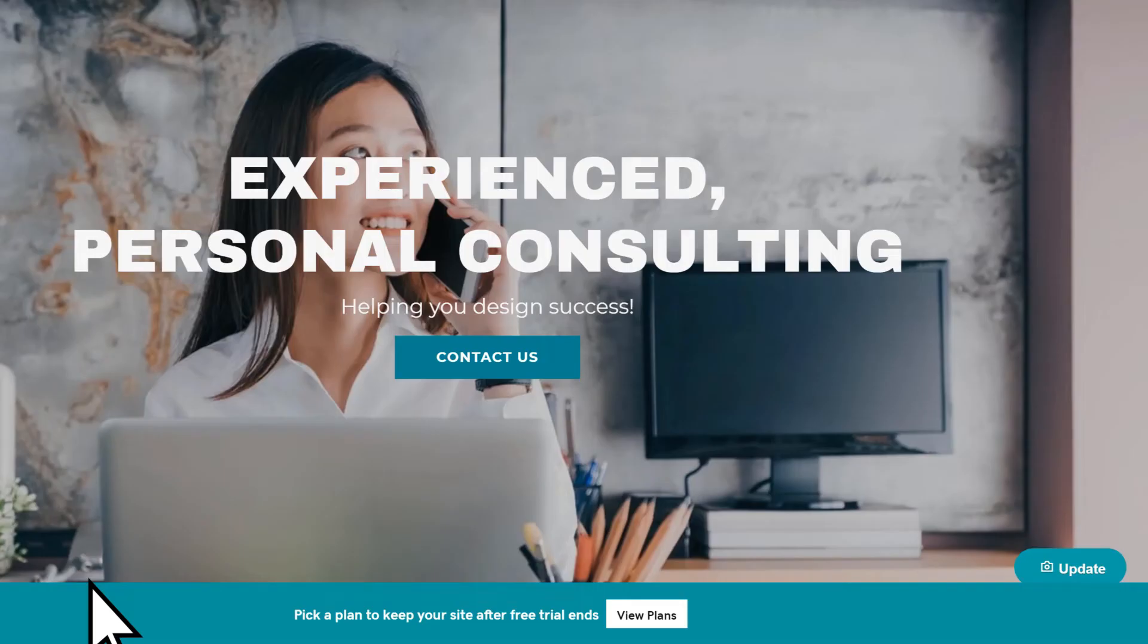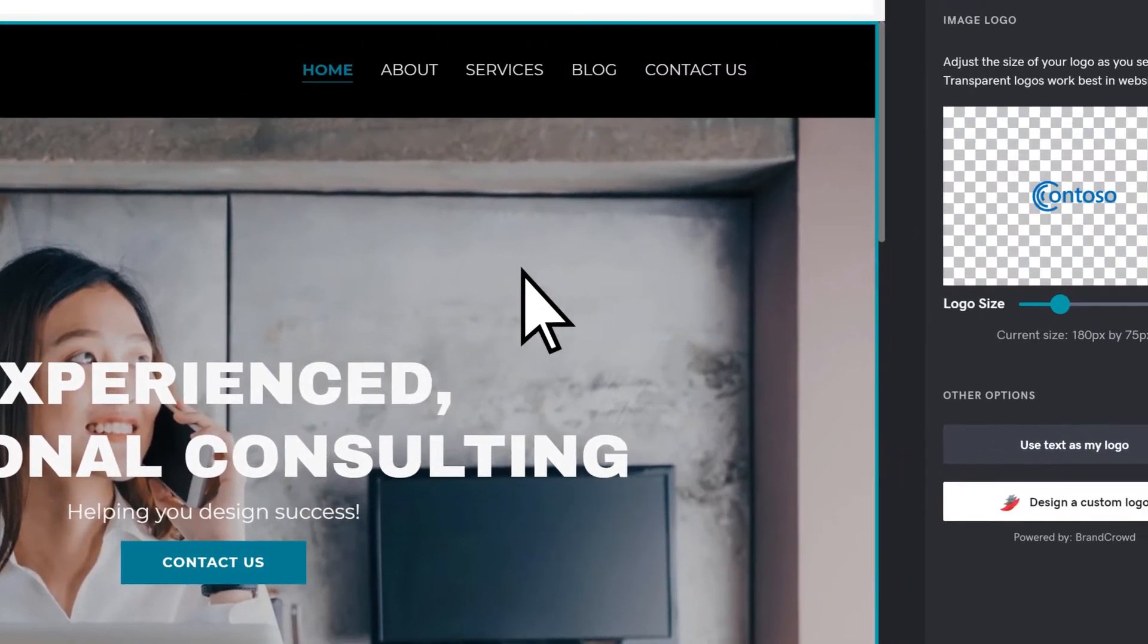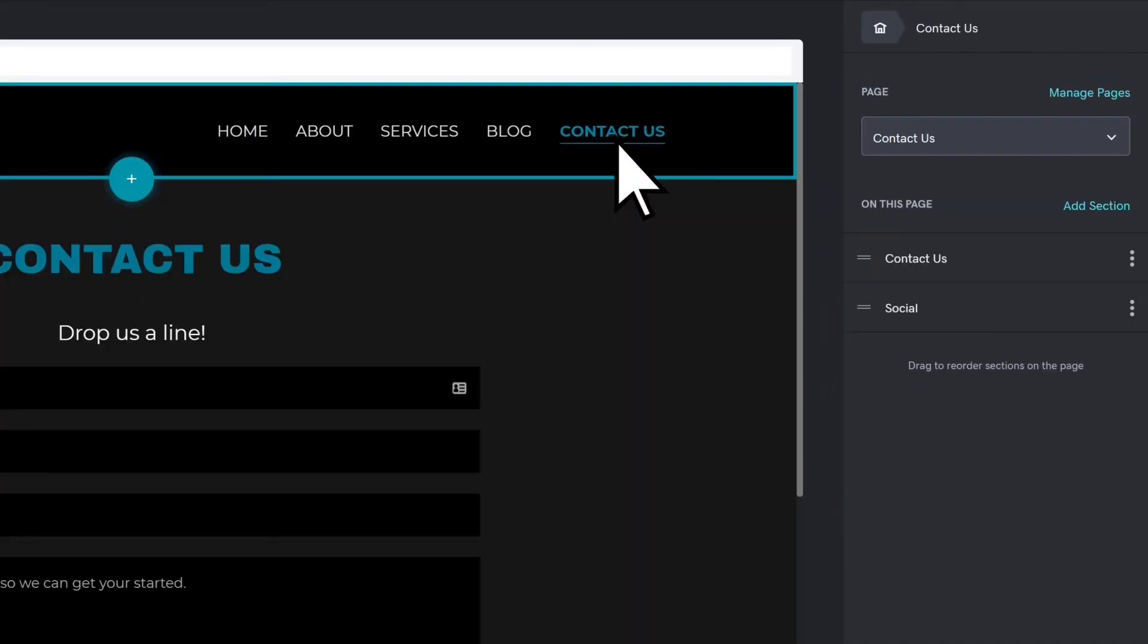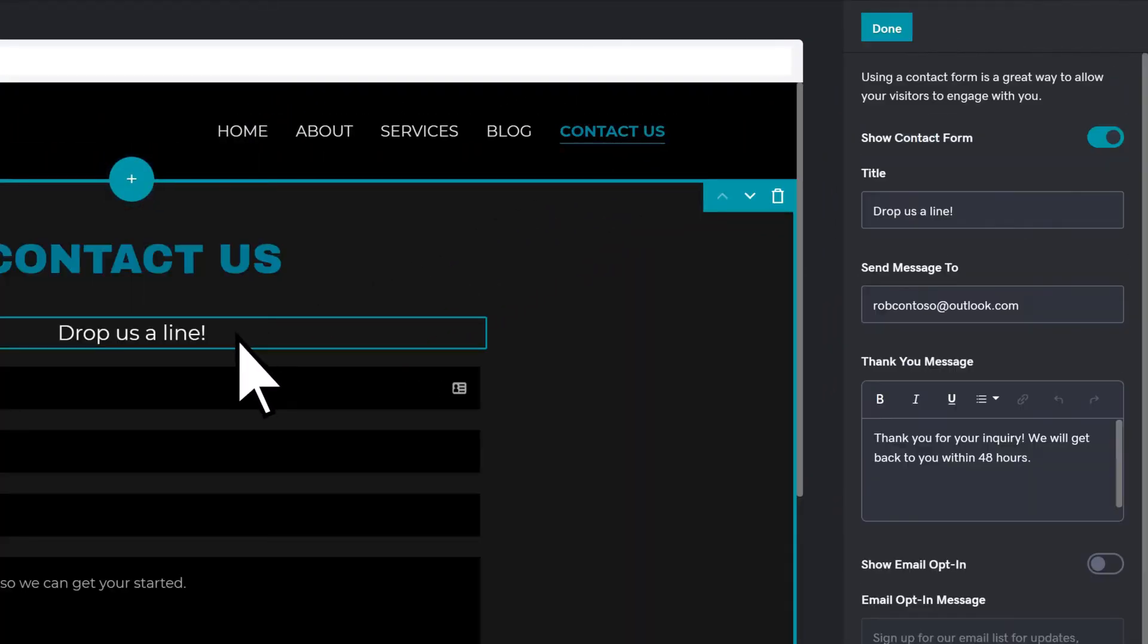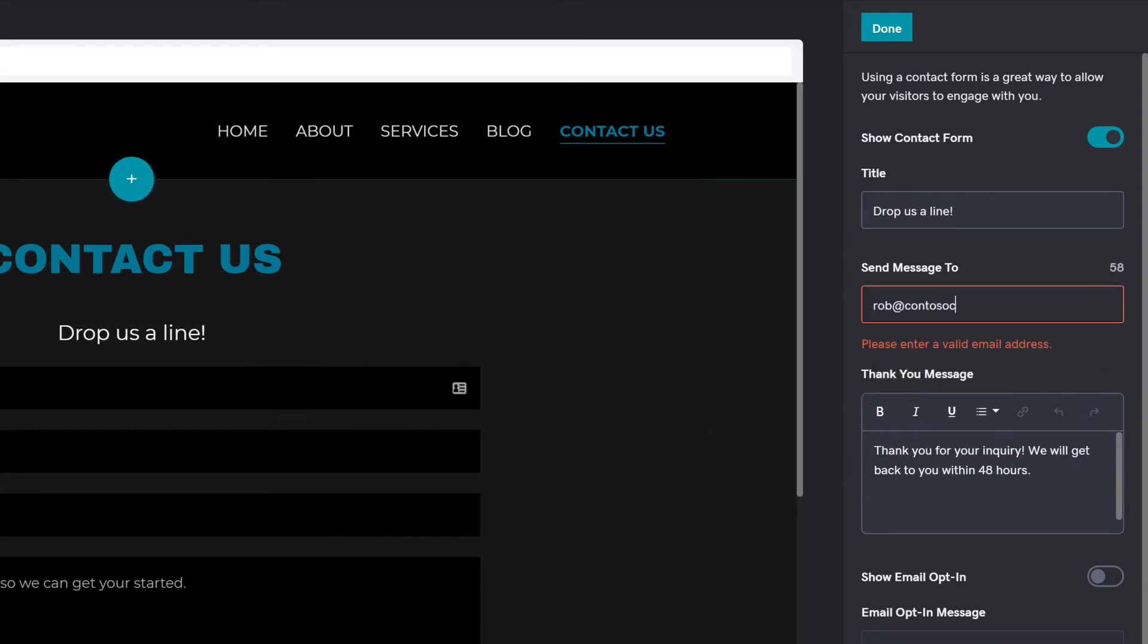To customize your contact email, go to your Contact Info, select your contact form, and change the email to your Microsoft 365 business email address.